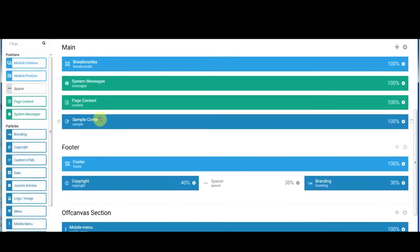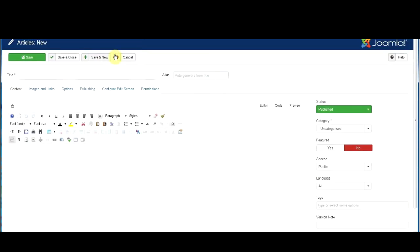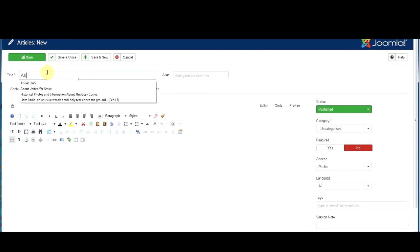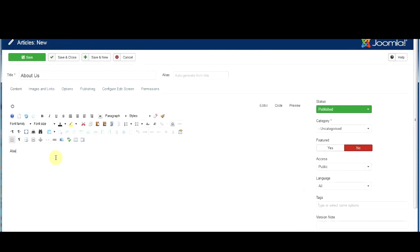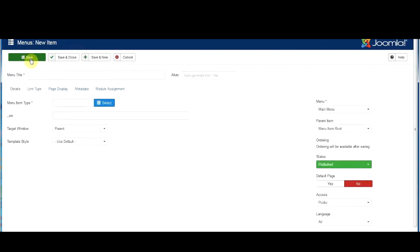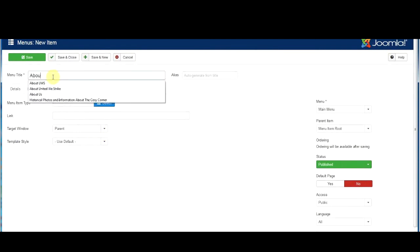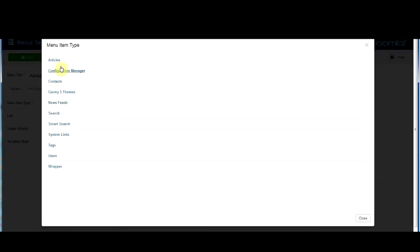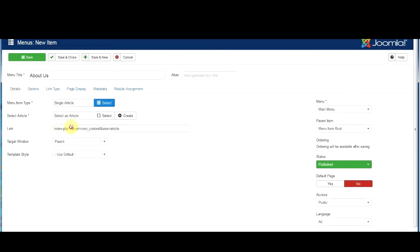Now if we create another article — we'll add a new article and call this 'About Us,' put in the About Us text — this won't be featured since it will be on a menu option, so we save that. Then we go to main menu and create a menu item called 'About Us.' The idea is to get all your Joomla stuff done first and do all the formatting in Gantry after. We select the menu item type as a single article, select the About Us article, set it as default, and save.